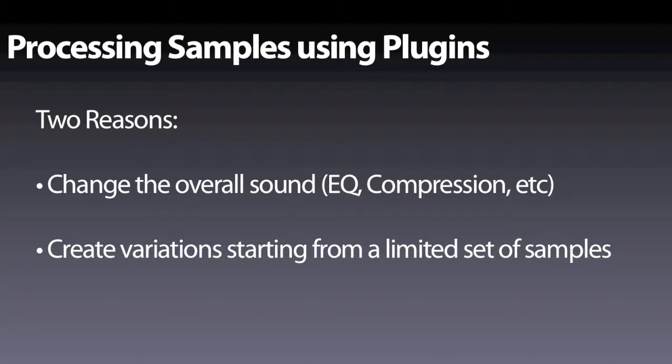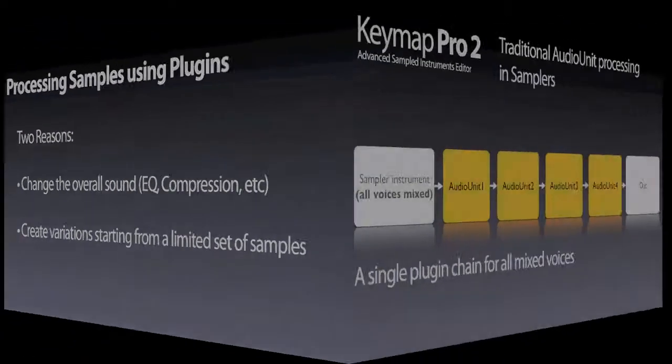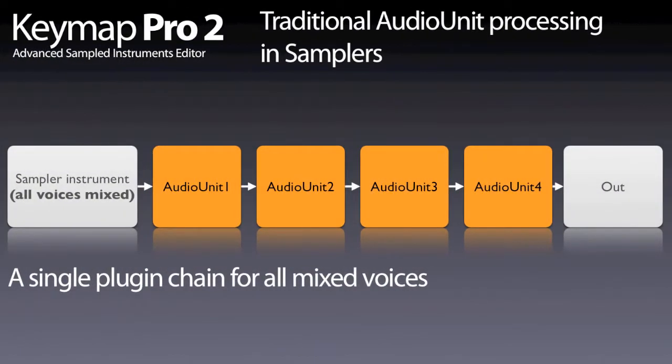Let's see the traditional way of using plugins. Normally they are used between your sampler out and the audio card out, like in a channel strip.